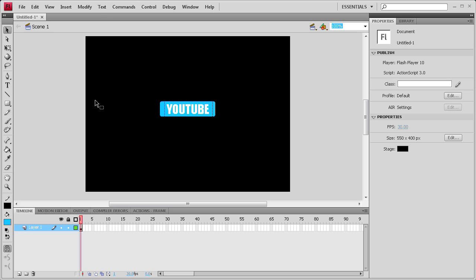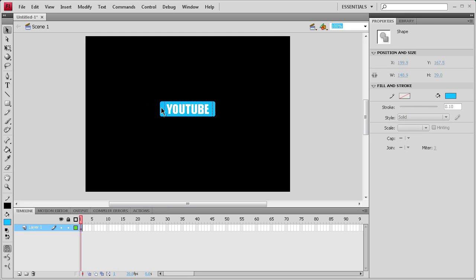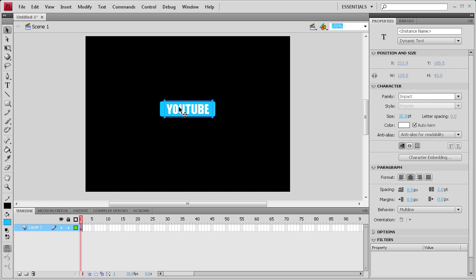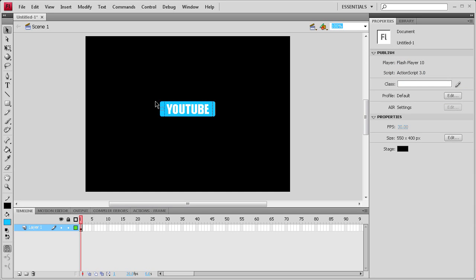To start us off, I've made an ActionScript 3 document with a black stage. I've also created a rounded rectangle and a text box that says YouTube inside of it.